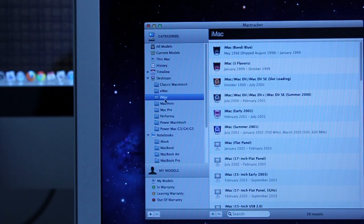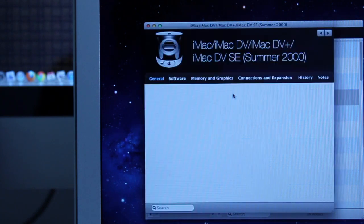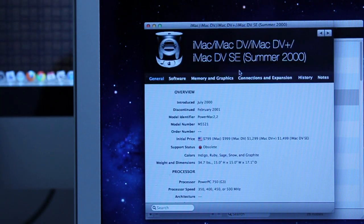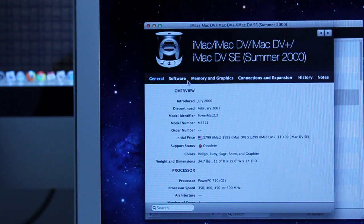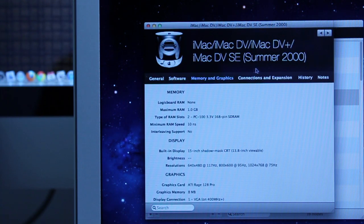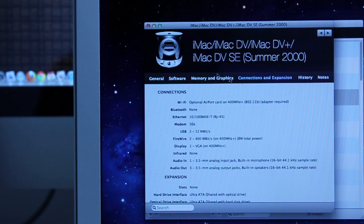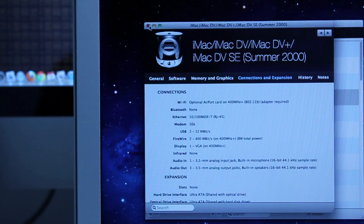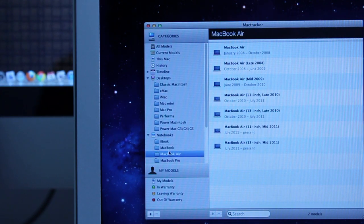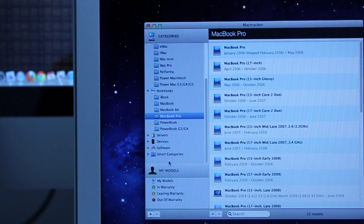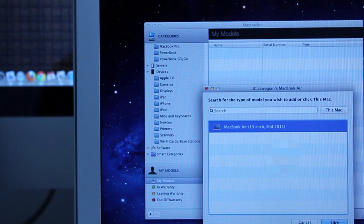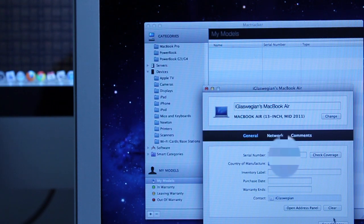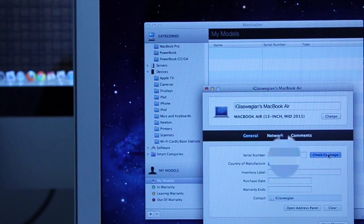This next app is a must for all you iGeeks out there and it's called Mac Tracker. And as the name suggests, it tracks all the previous Macs, iPods, Apple TVs, iPads, iPhones. And basically tells you history, when they were released, what price they were released, a description of what it was. And you can track your current Mac, you can put details of all the Macs you own and then keep a tab on when the warranty is due to expire.